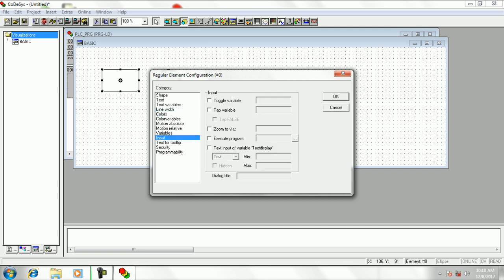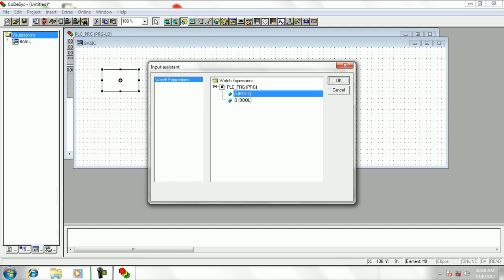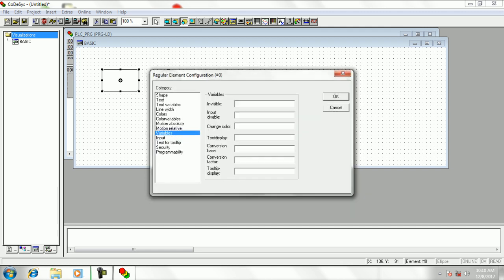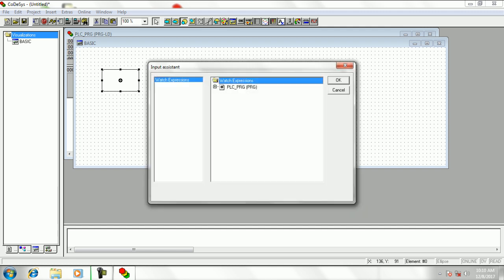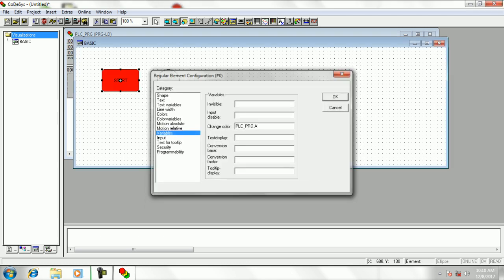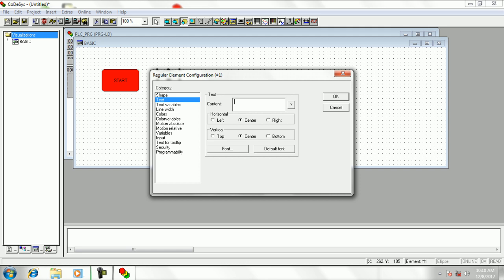Now in input tab click on toggle variable and press F2, then select the respective variable for input. Now click on variable option and select the same variable in change color box. Close the dialog box and do the same for next button and set it as output.